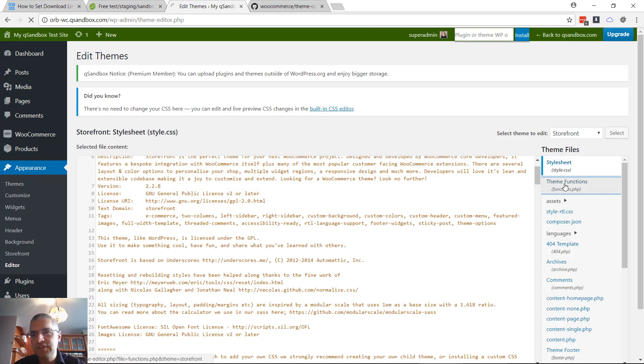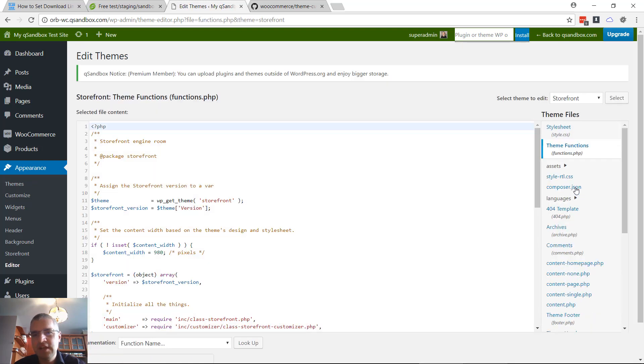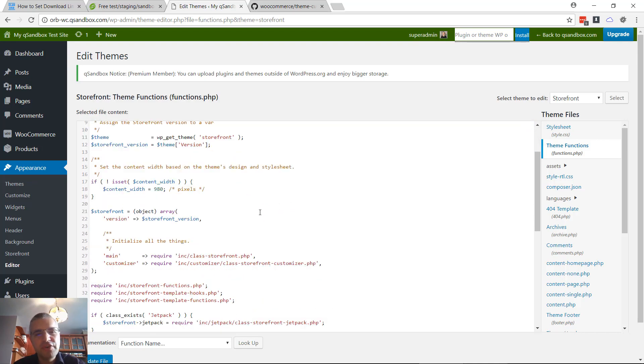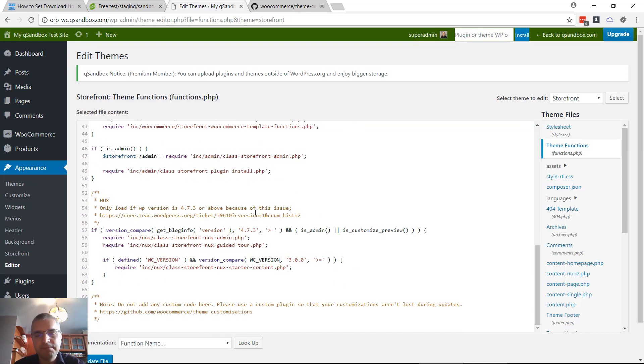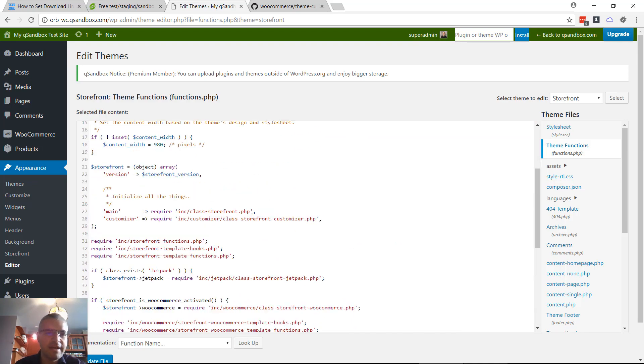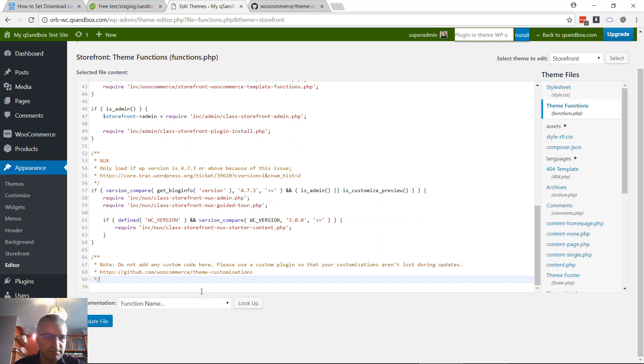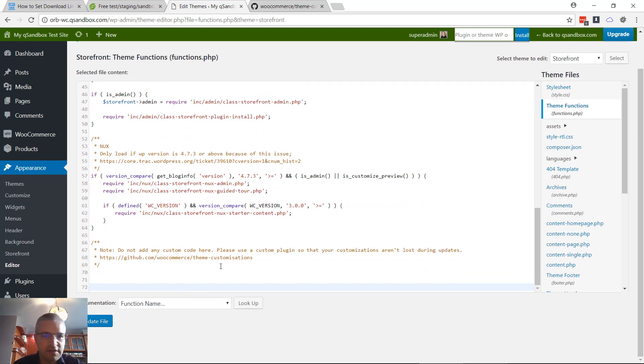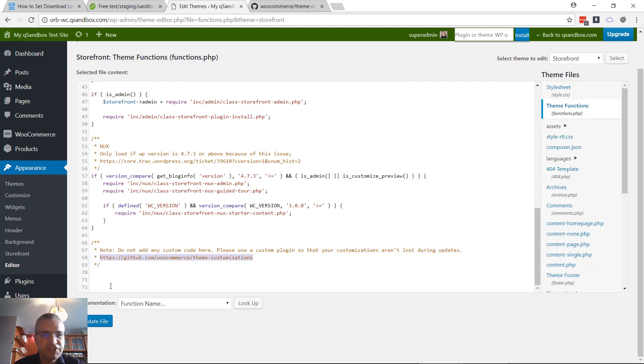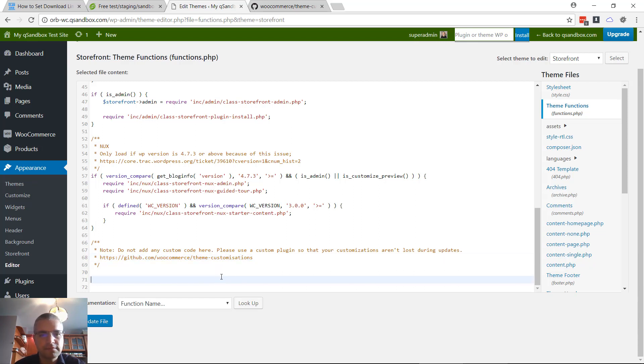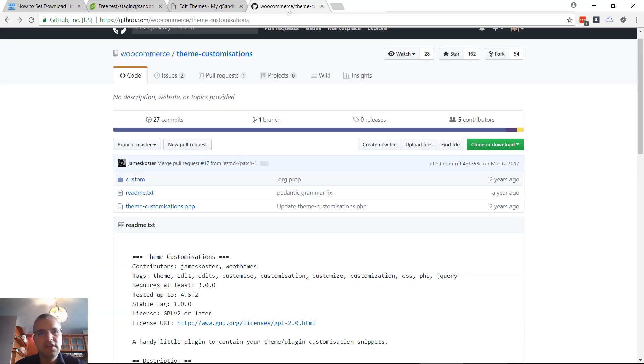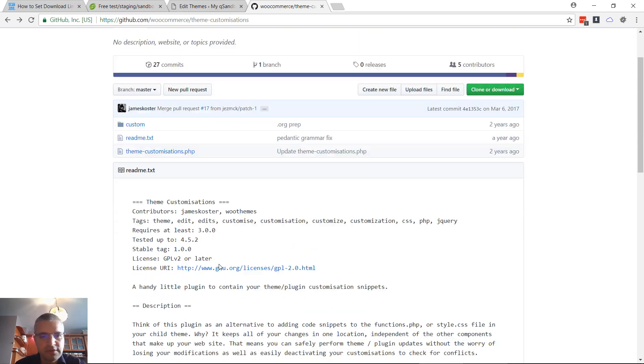You go to Functions - Theme Functions. Normally you need to create a child theme. For this demo, let's pretend that it's a child theme. Additionally, even if it were a child theme, the team from WooCommerce recommend using a custom plugin to put your customizations there.